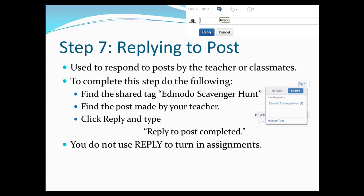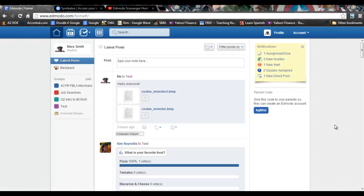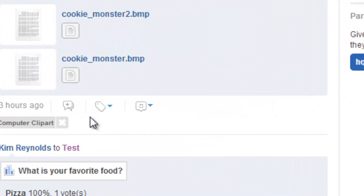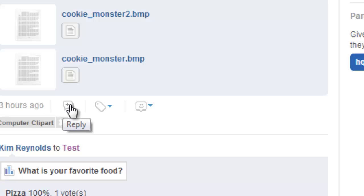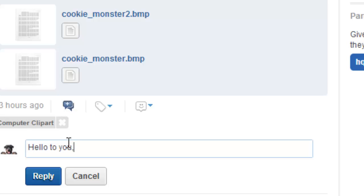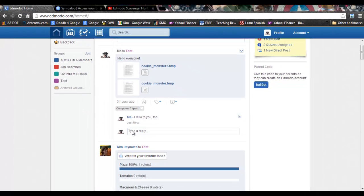This step will teach you how to reply. To reply to a post in Edmodo, all you need to do is go below the post and click on the little plus sign. If you hover over it, it will say reply. When you click on that, a reply box comes up. Once you've typed your reply, click on the reply button and it will post.